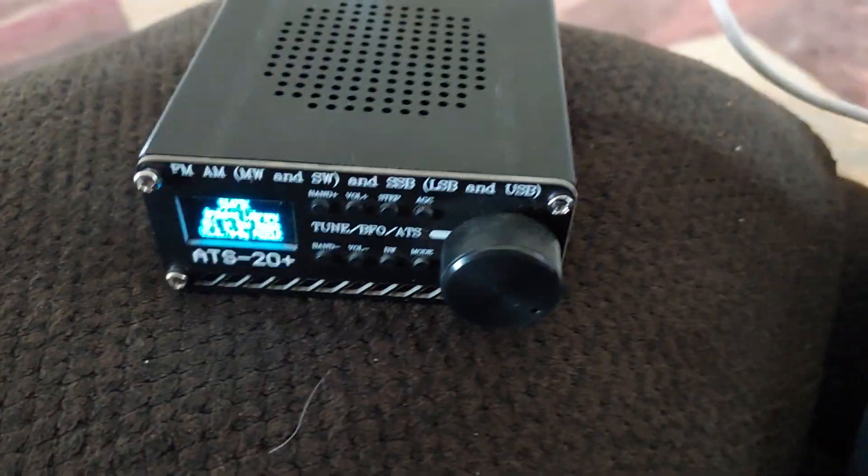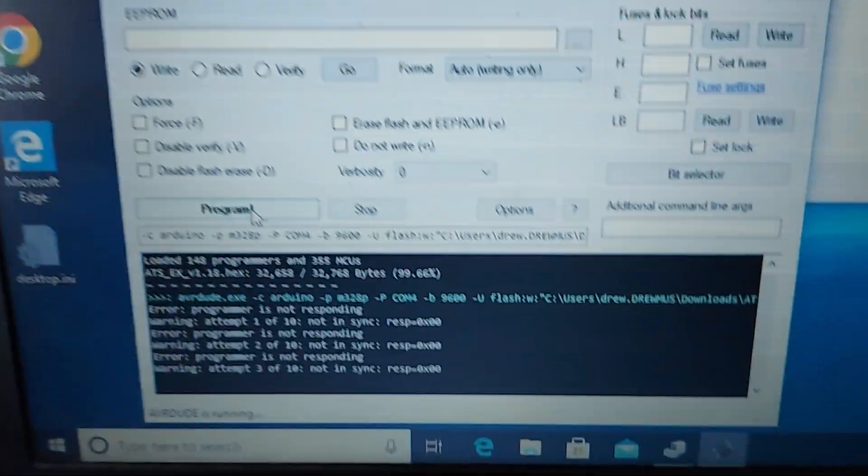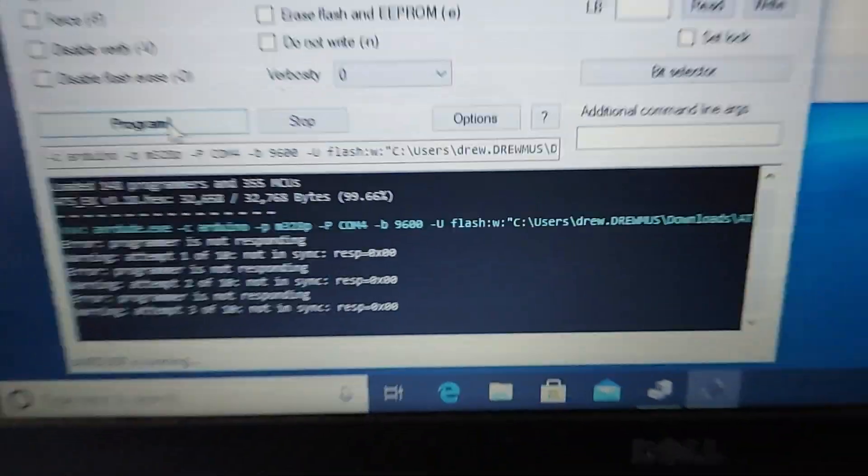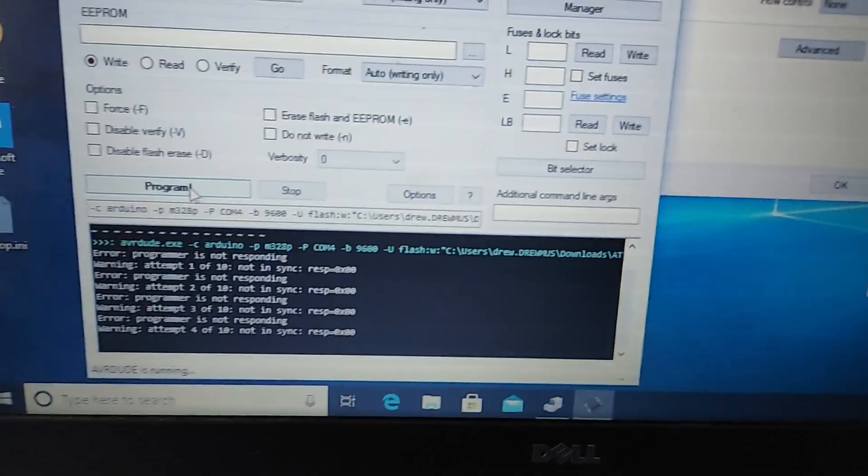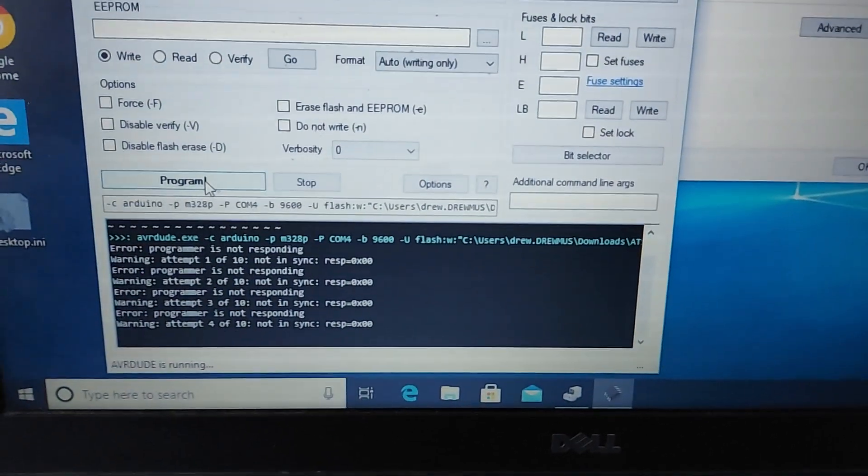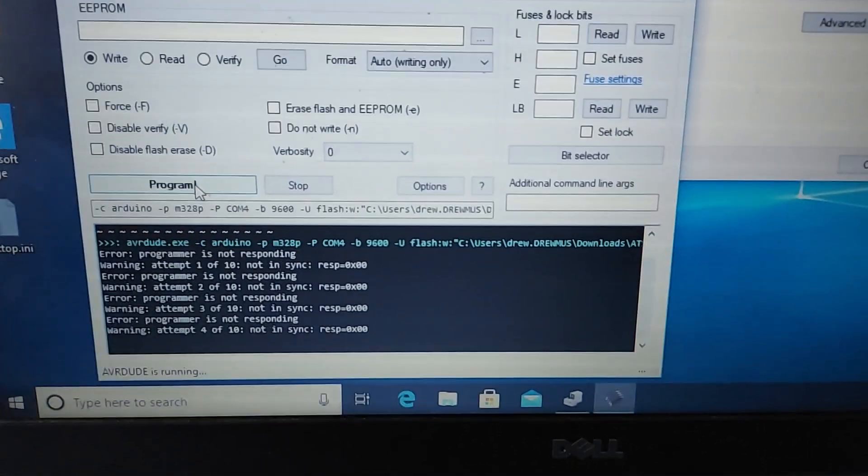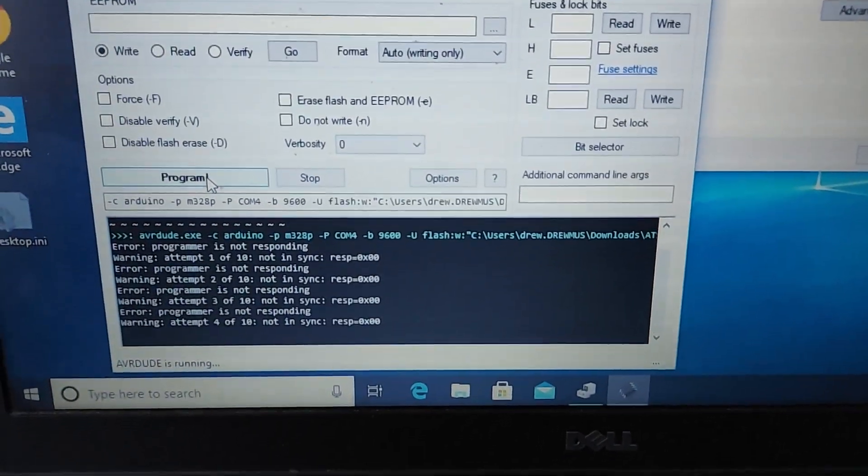Okay. I don't know if anybody has any ideas. I also tried the Arduino program, and it won't program from the Arduino either.